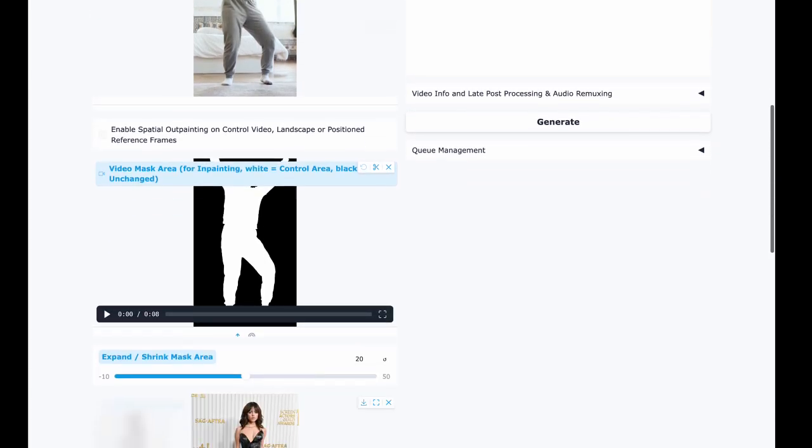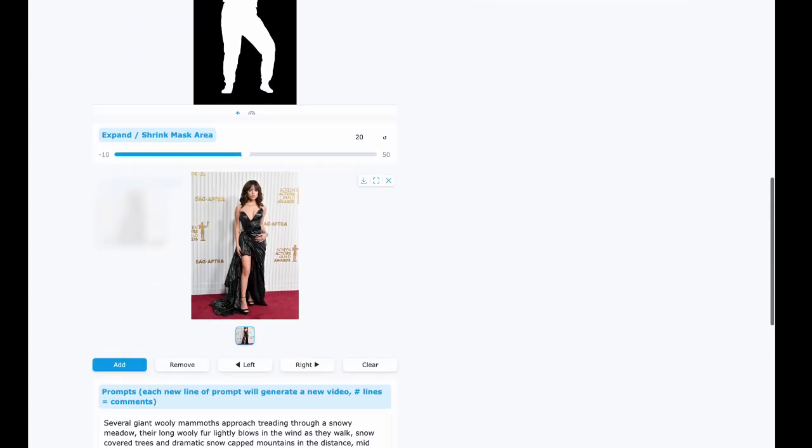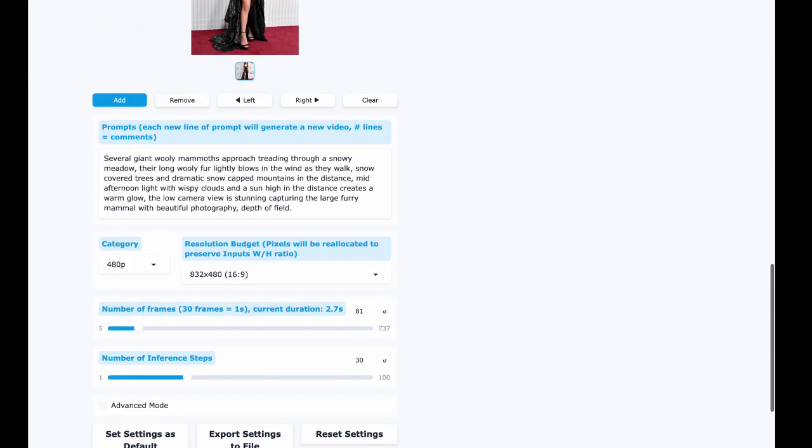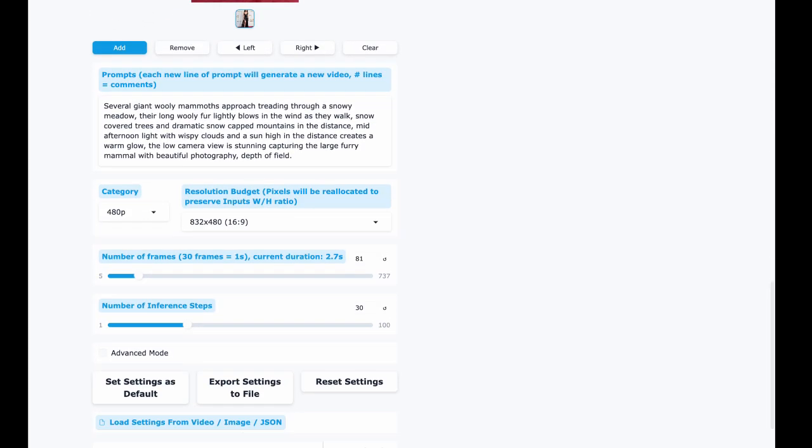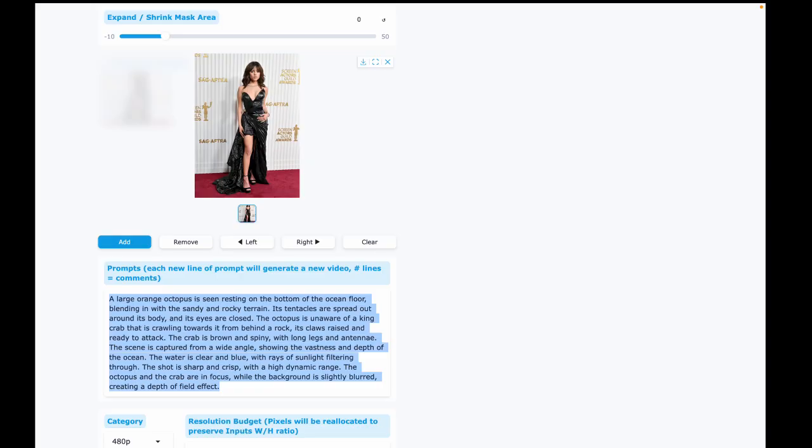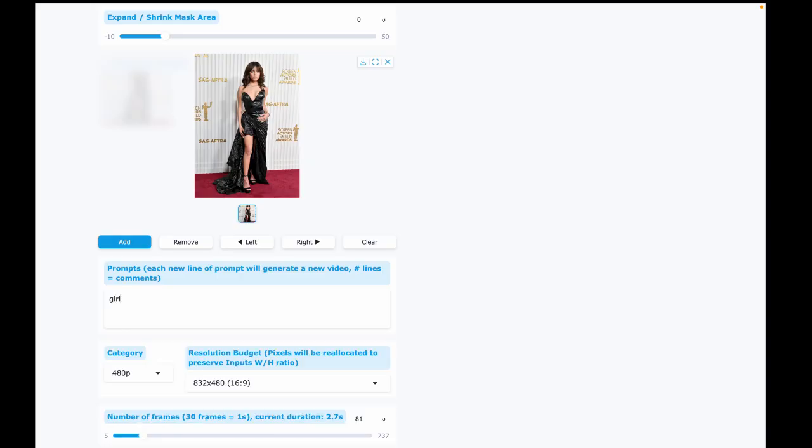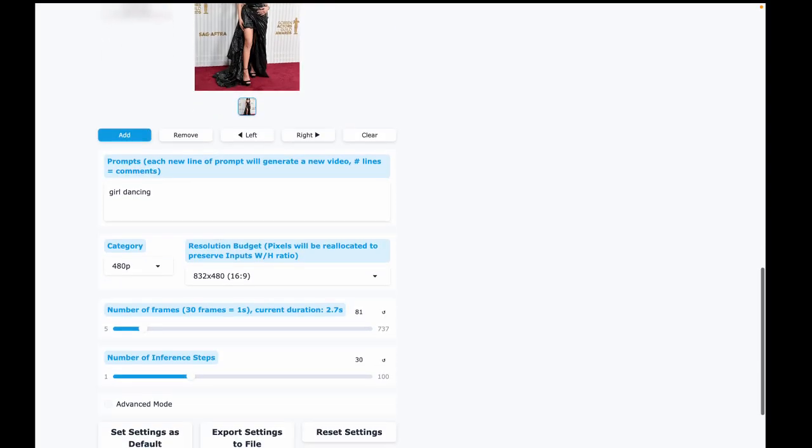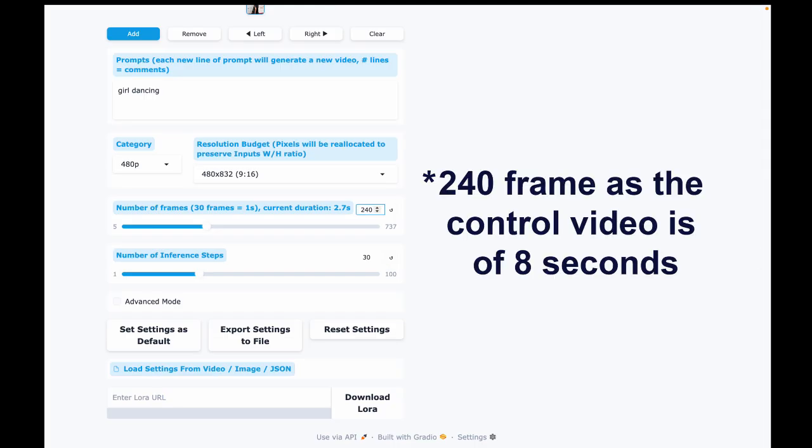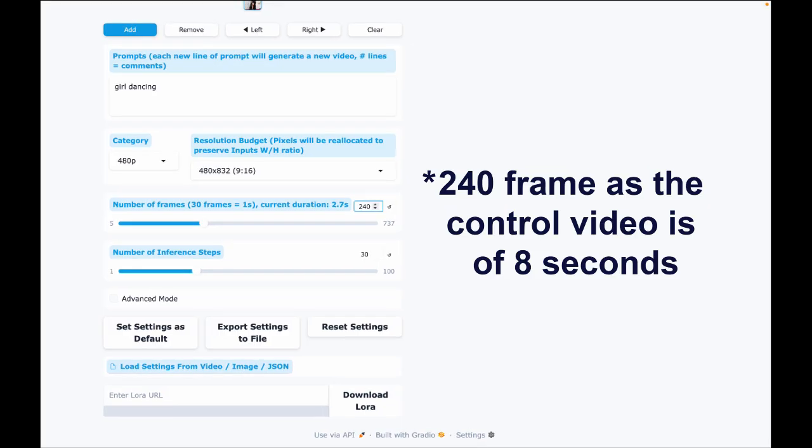For the prompt, I'll simply put 'girl dancing'. Set the resolution to 480p and for frames, enter 180. Since 30 frames equal 1 second and our video is 6 seconds long, that's 30 times 6, 180 frames. You'll notice the duration updates to 6 seconds.